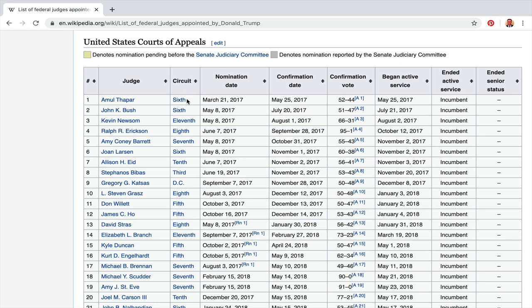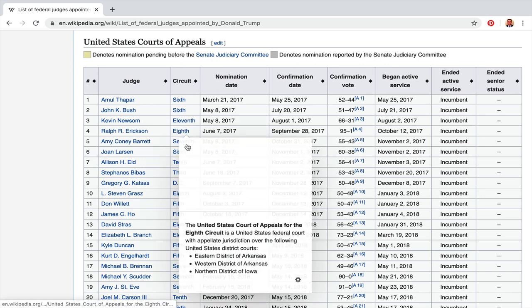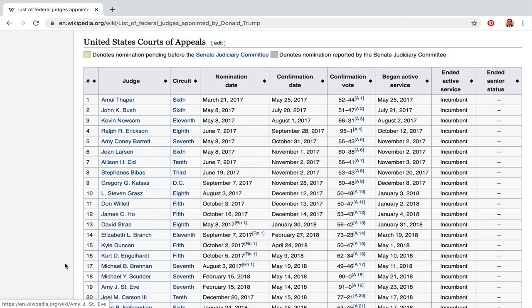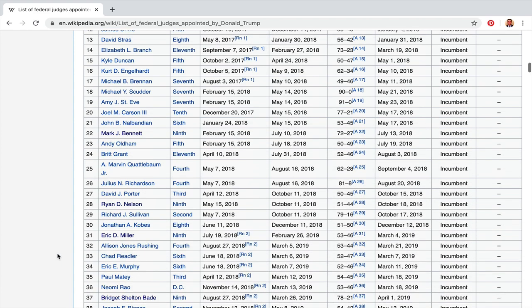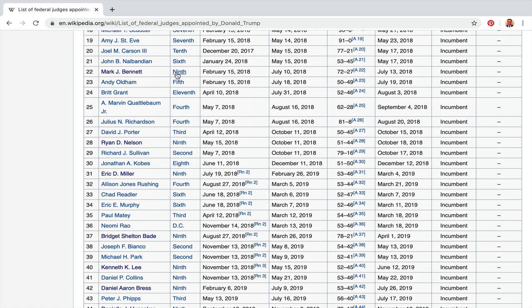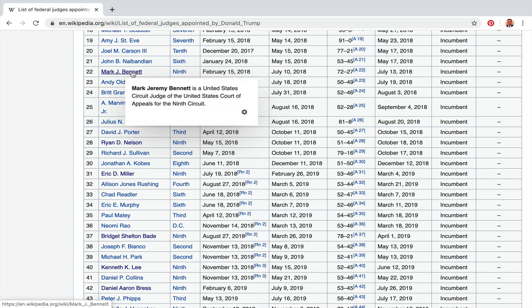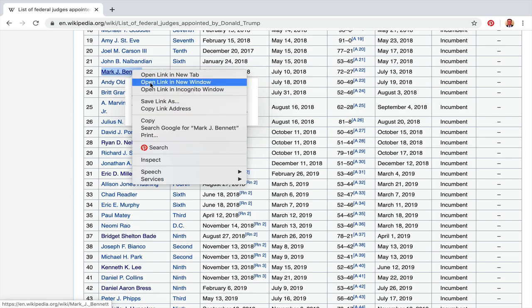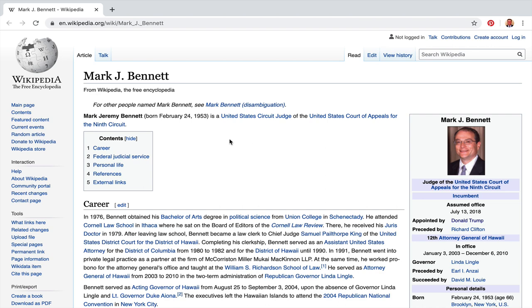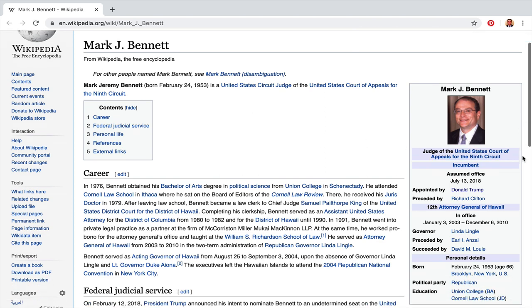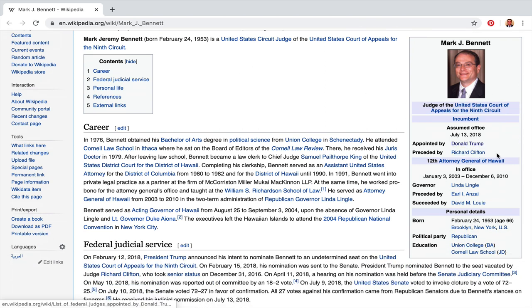I'm going to focus on the ninth circuit, which was the subject of the question. There are a bunch of different circuits, but let's look at the ninth. Here's one: ninth circuit, appointed February 28th — Mark J. Bennett. Let me open a new window. He's 66 years old, Republican, Union College and Cornell Law School.